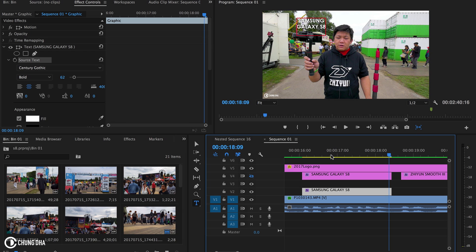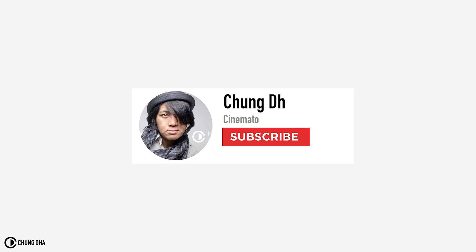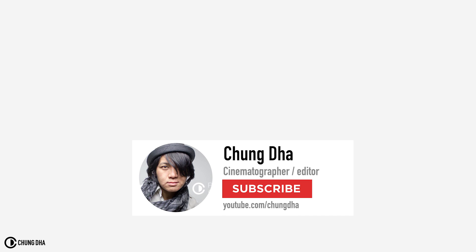So that was text or title tracking inside of Premiere Pro. It's pretty quick and pretty easy to do.